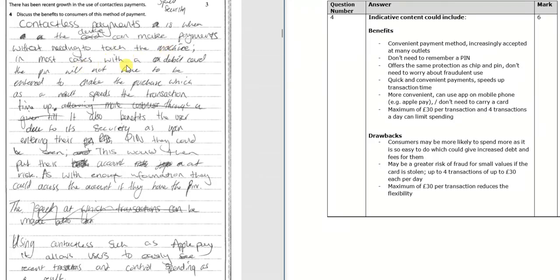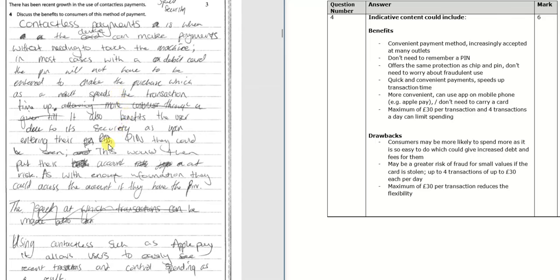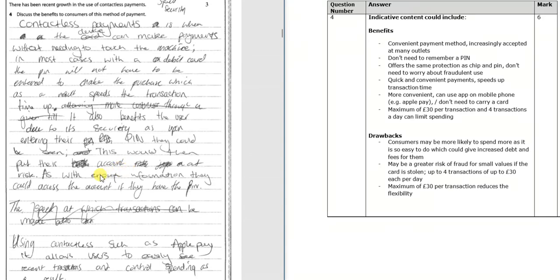In most cases with a debit card, the PIN will not have to be entered to make the purchase, which as a result speeds the transaction time up. It also benefits the user due to its security as upon entering their PIN, it could be seen. This would then put their account at risk as with enough information, they could access the account if they have the PIN.